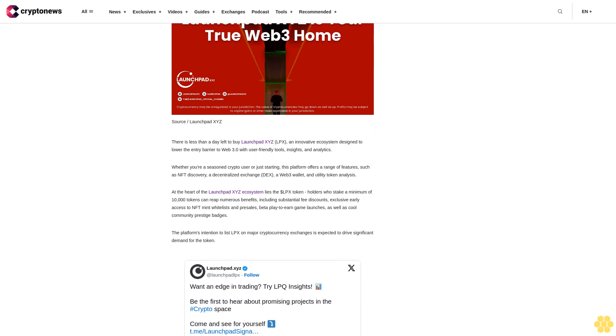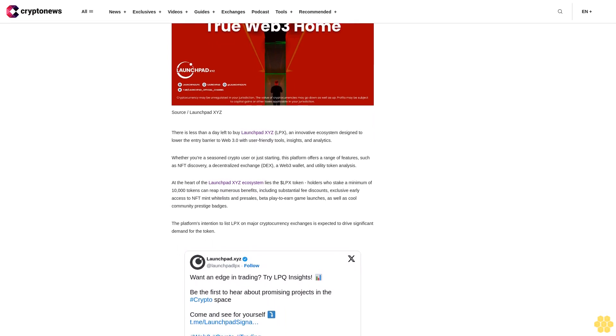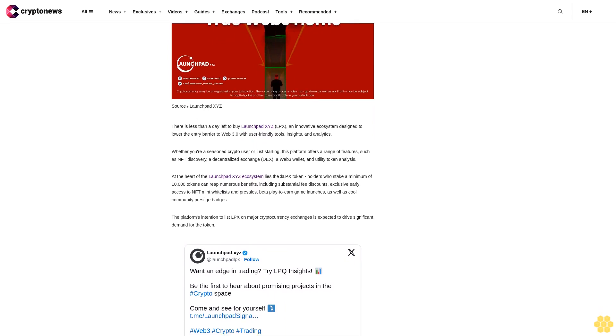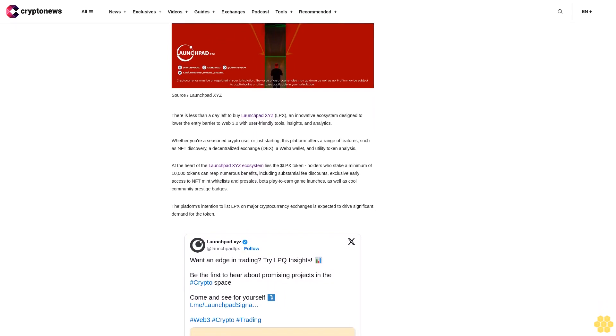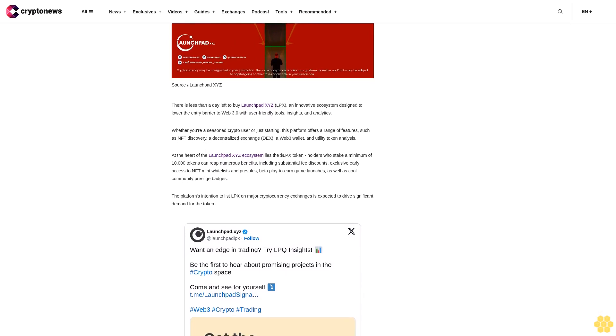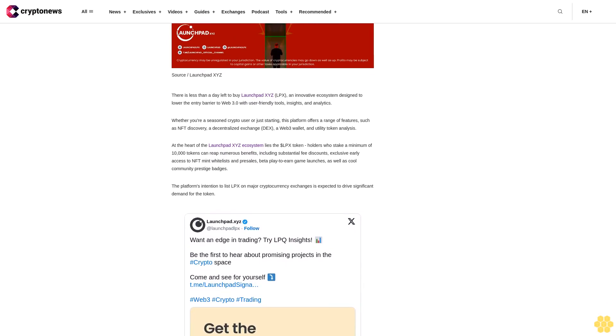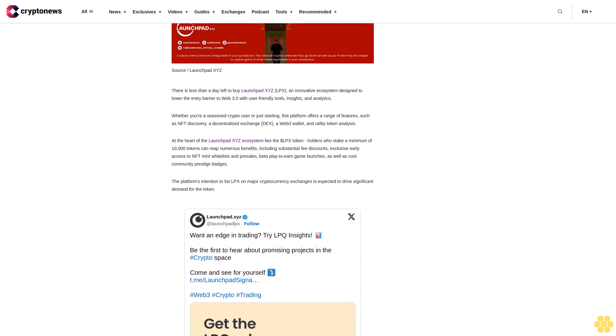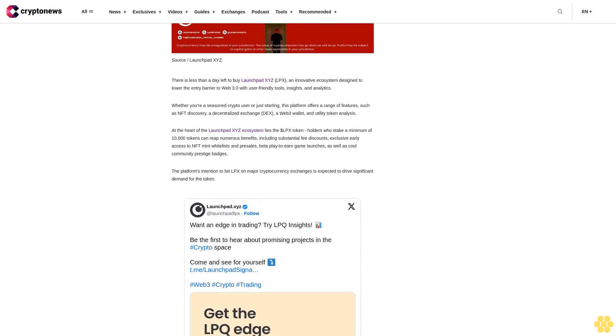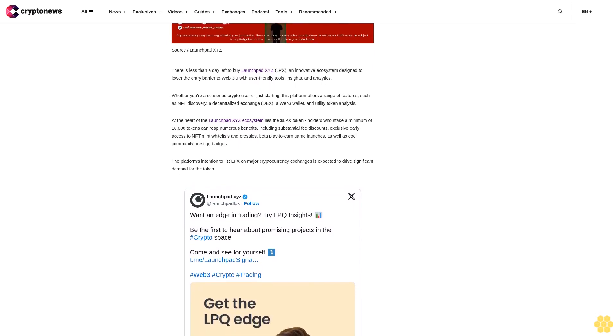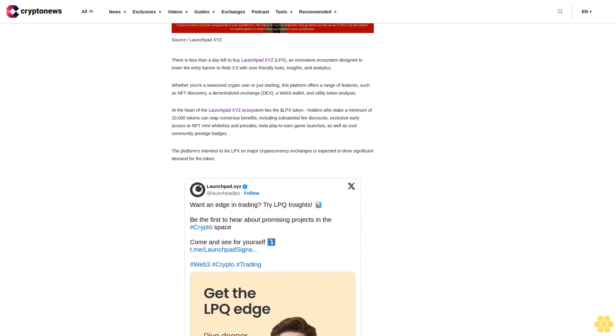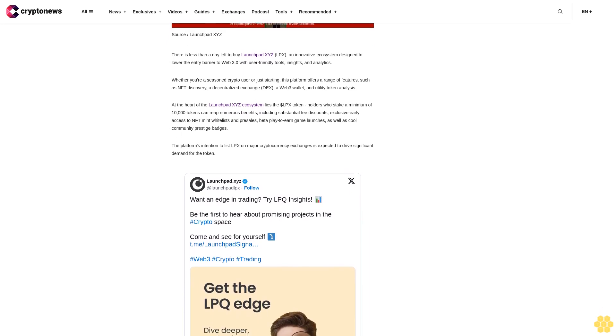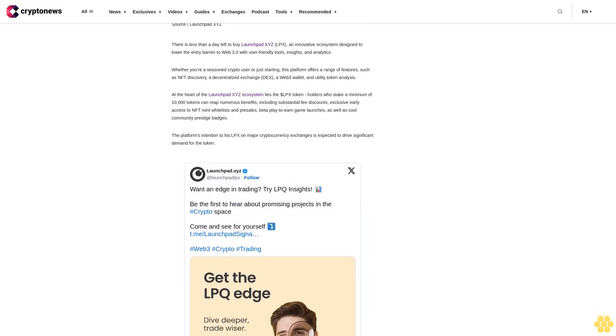This makes it a platform to watch in the rapidly evolving crypto industry. Given its comprehensive suite of features and ambitious vision, Launchpad XYZ is set to break barriers and redefine the crypto space as it facilitates an inclusive Web3 ecosystem. The LPX token is proving itself a promising opportunity for investors.